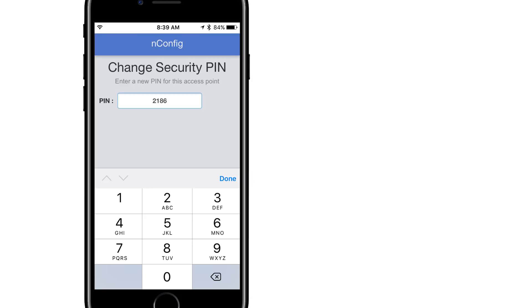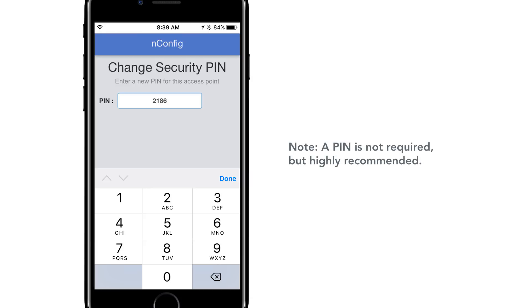This security pin requires a minimum of 4 numbers and allows a maximum of 8 numbers. Note that a pin is not required for the Neo BT device, but it is highly recommended, especially in an environment where the Neo BT device is left within the nLite zone.